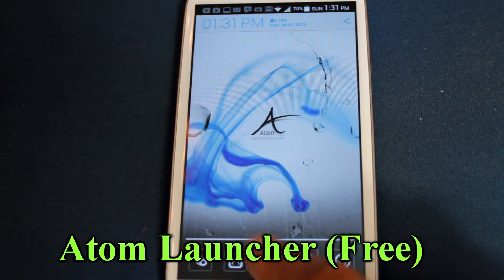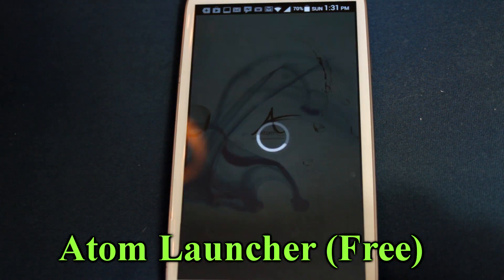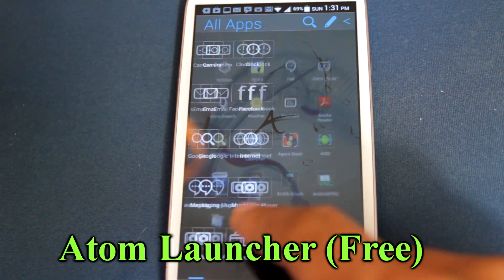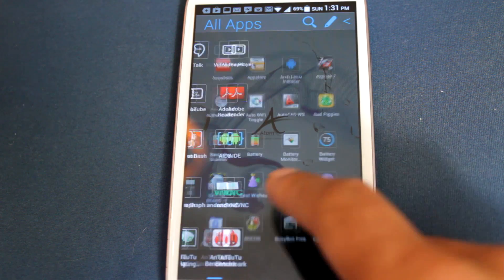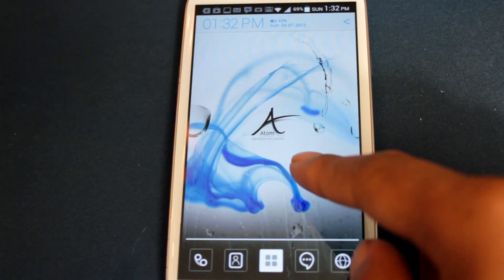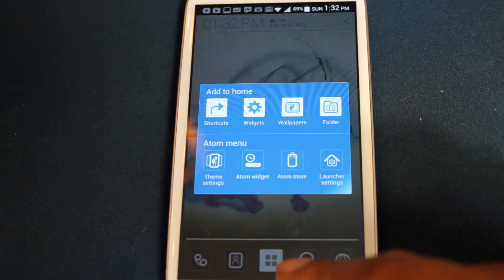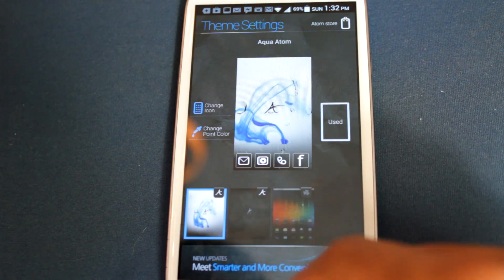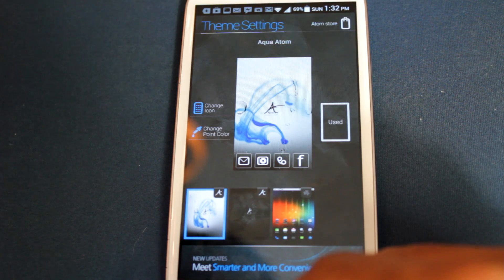Fourth on the list is Atom Launcher. Atom Launcher, similar to Smart Launcher, has a minimalist approach. It's fast, efficient, and provides a good amount of customization.